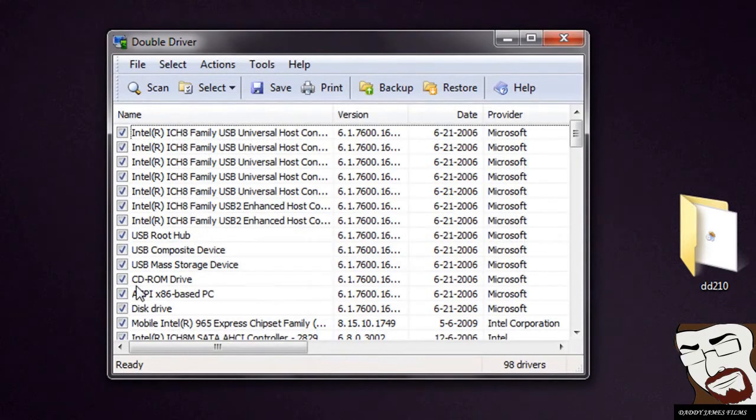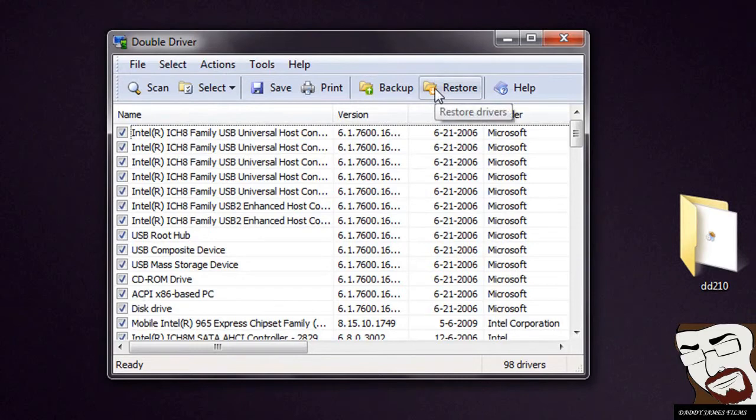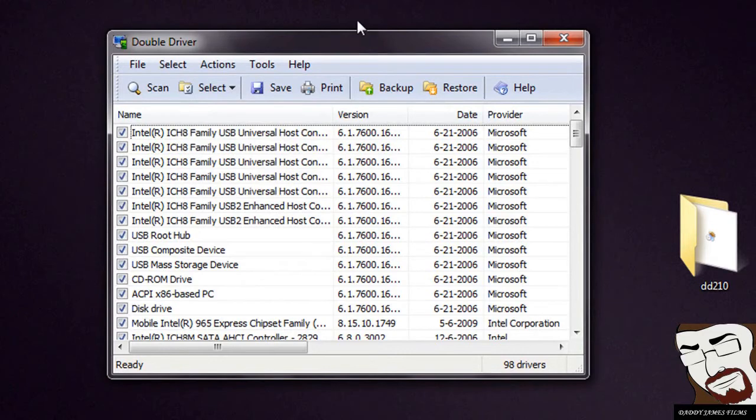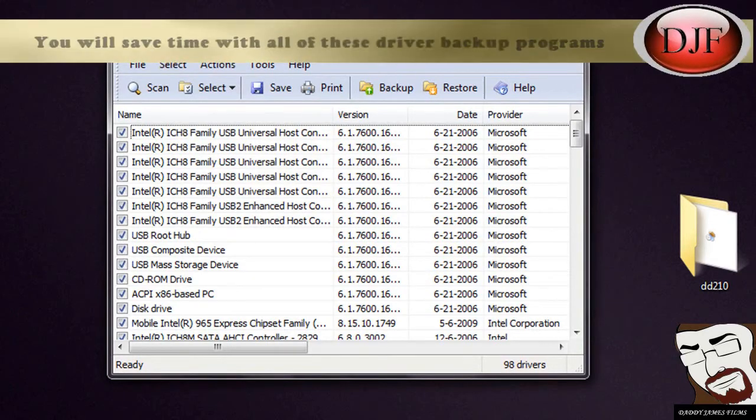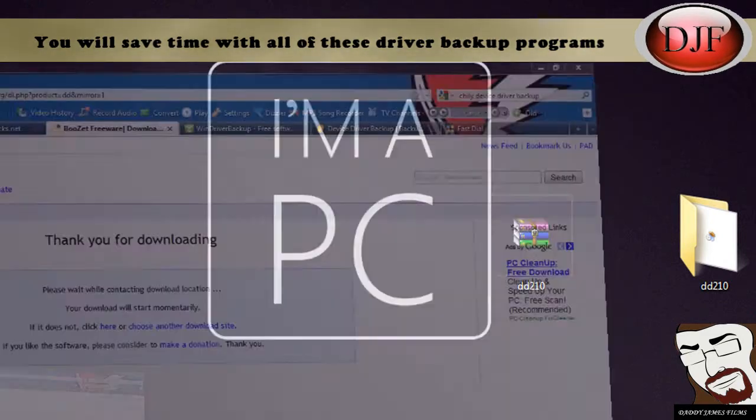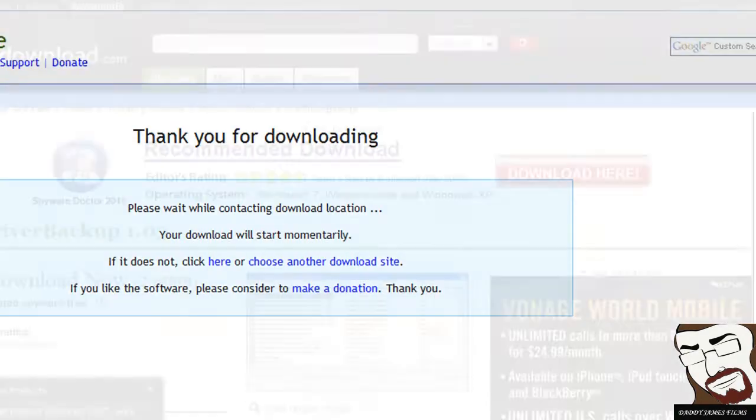Now after you formatted your hard drive and then reinstalled Windows, the only thing you'll have to do is click on restore. I guess you make sure all of them is checked and then click on restore. And that's pretty much it to backup your drivers that way. This right here will save you a lot of time. Now let's go to the next one.